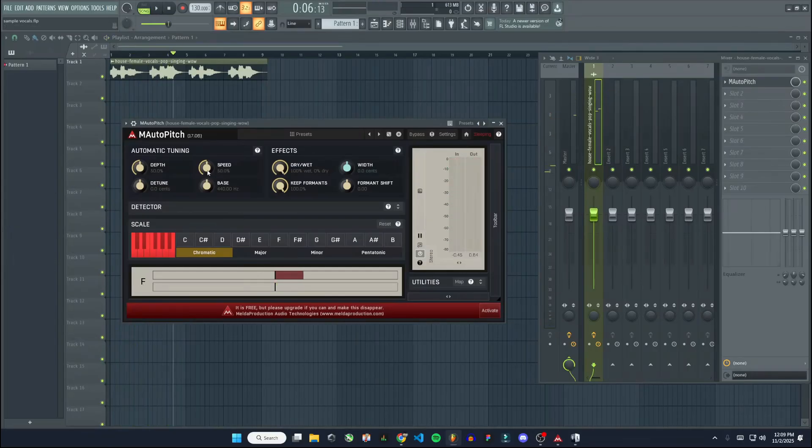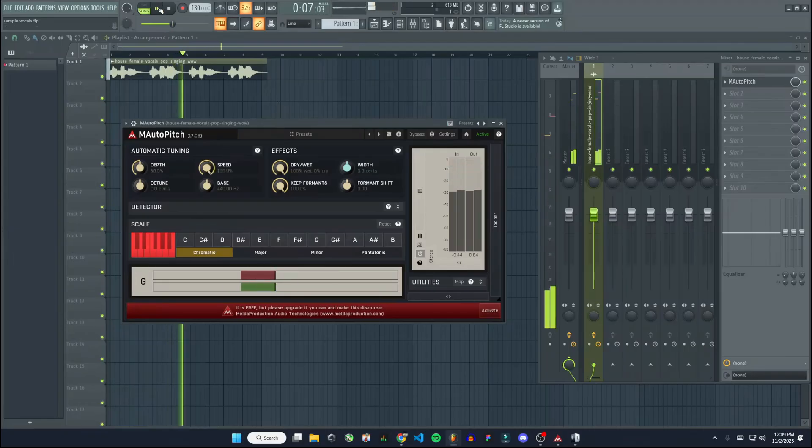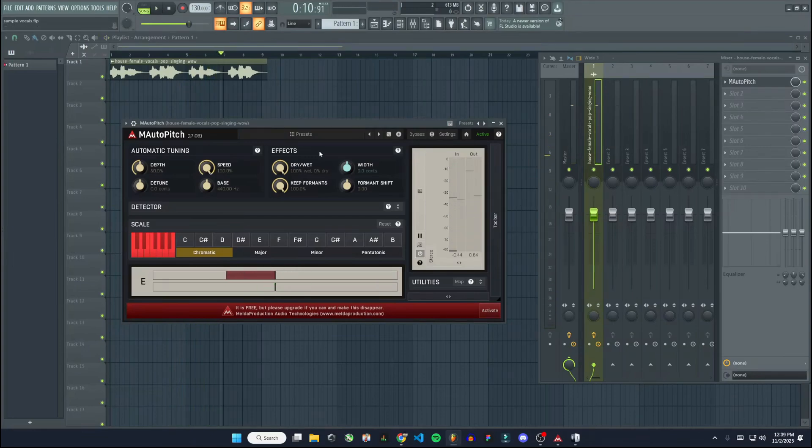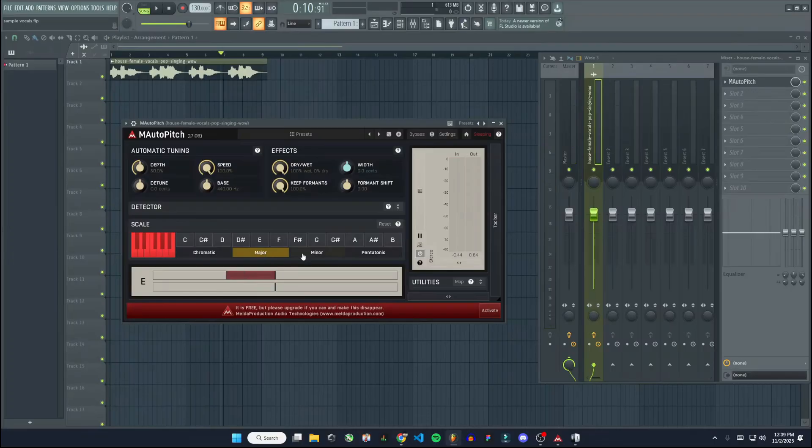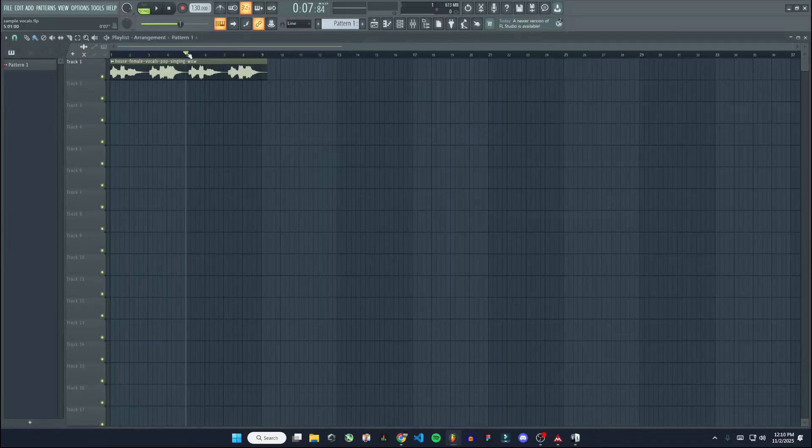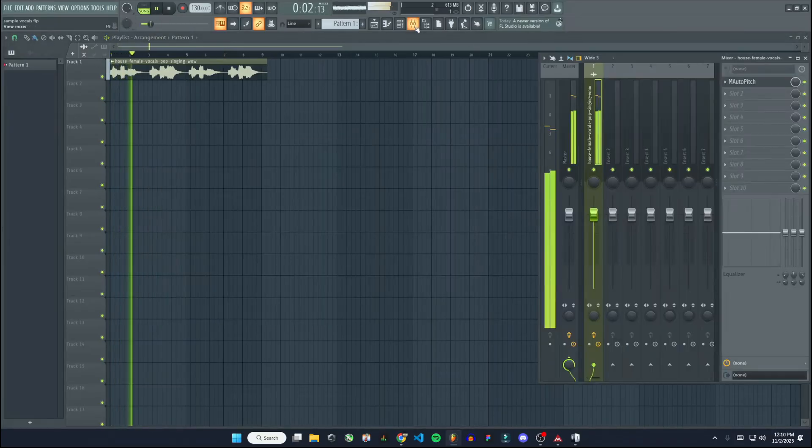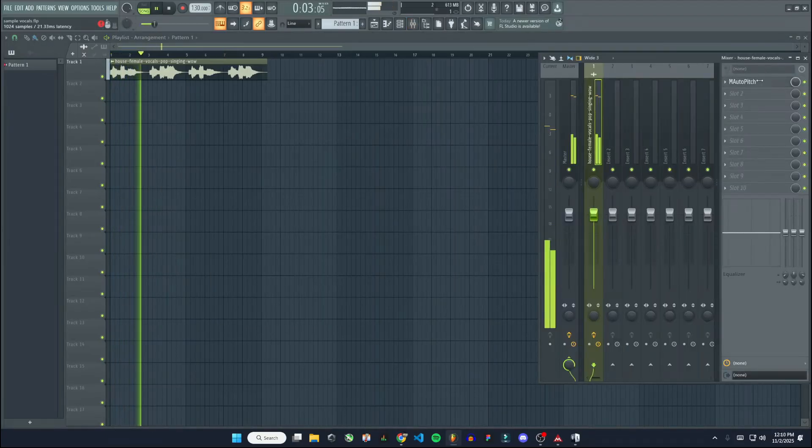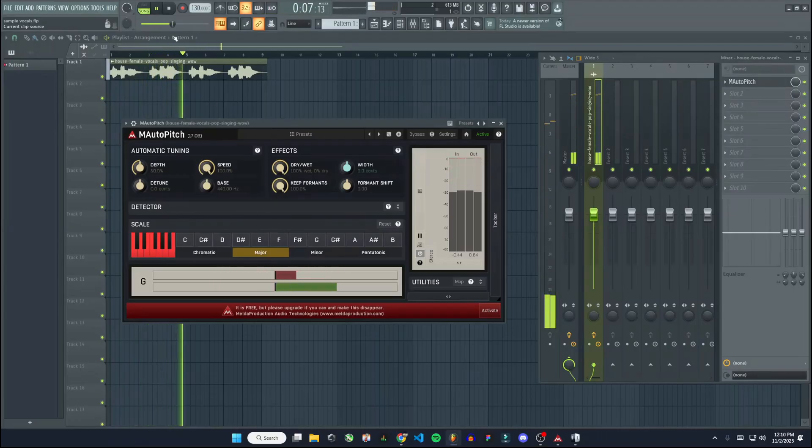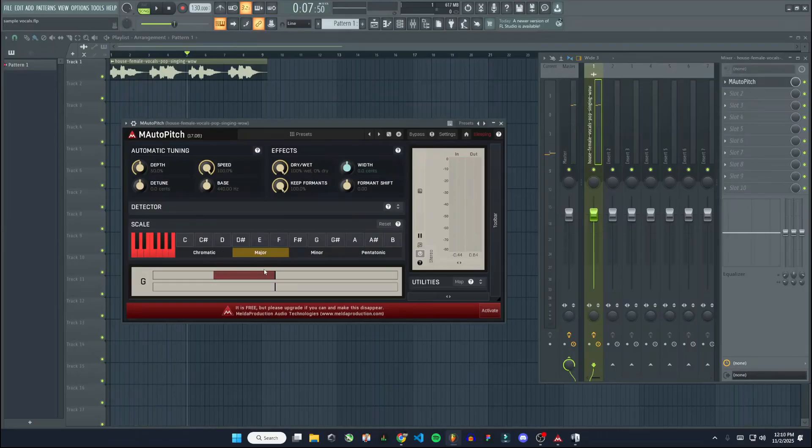Now you can change the speed. So let's see what happens if we put it at 100. So right now it's set to chromatic. We don't have it set to a scale. So what if we just choose a scale like C major. And you can see it's trying to force it into C major, which is way off for this sample. But you get the point there. You can set it to whatever scale you want.